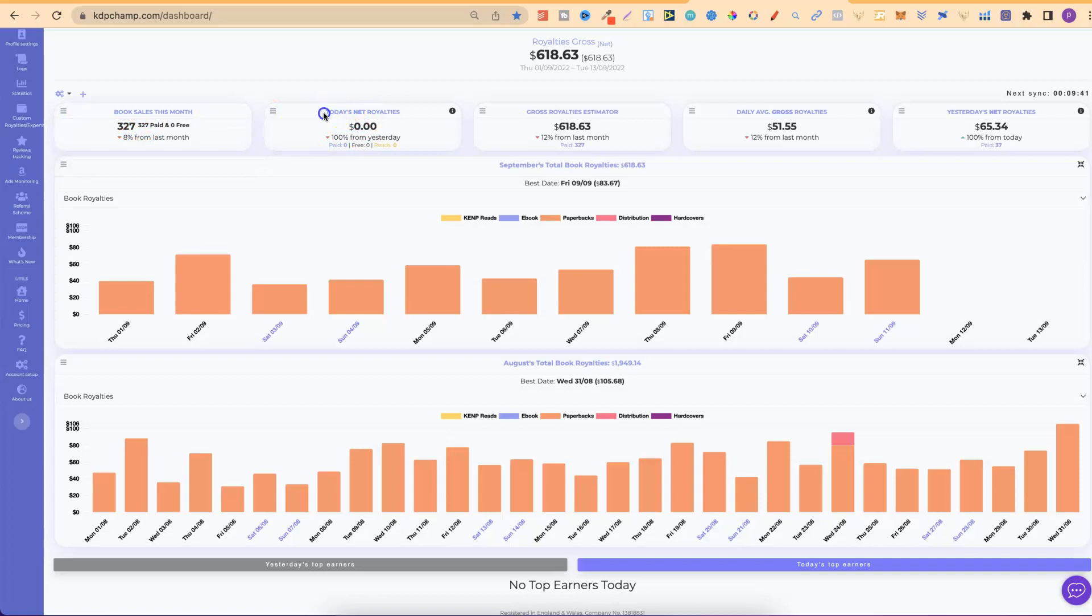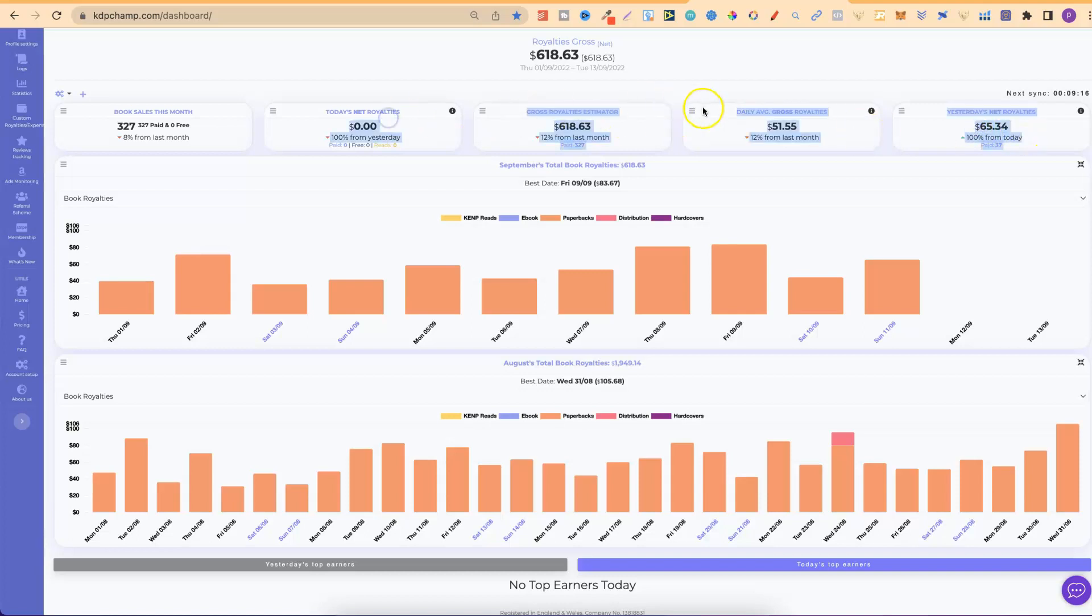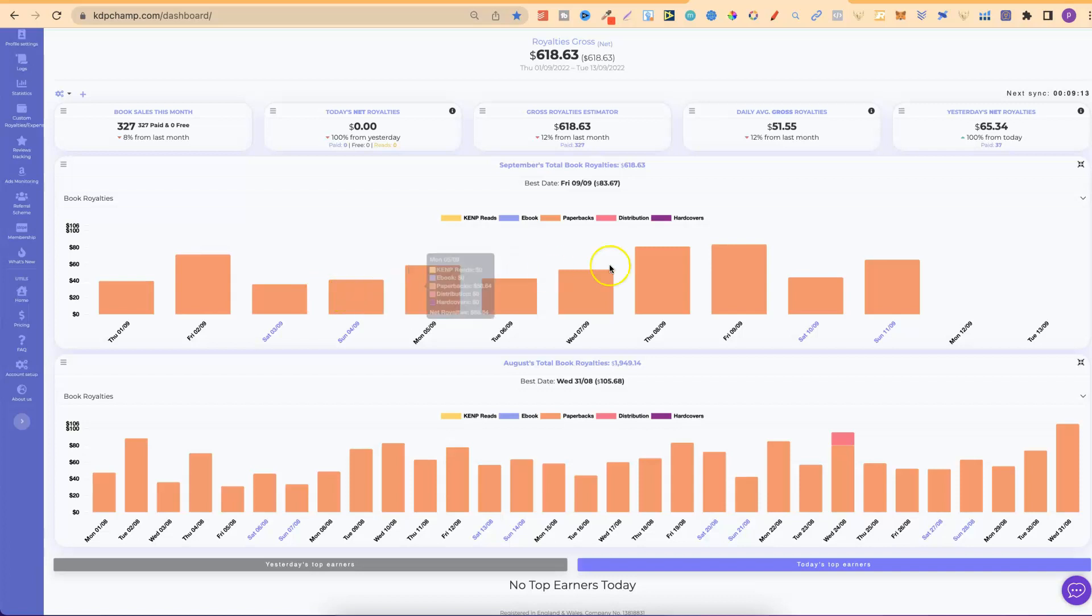Then, we have today's royalties. It's actually pretty early. So, I have no royalties as of yet. Then, I have gross royalties for the month. So, for this month so far, it seems like we've done $618. Then, my daily average is around $51, with yesterday's net royalties around $65. So, this is the data that I want, along with all of my book sales for the month.